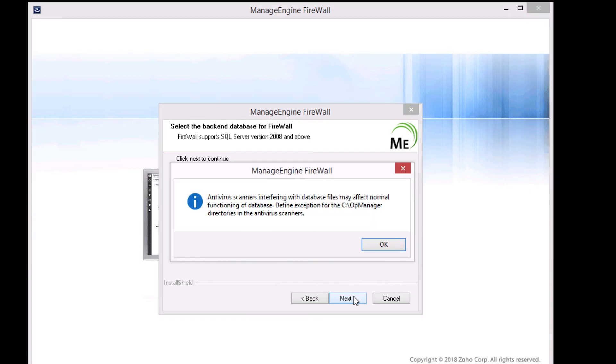Pay attention to the antivirus warning. It is important to disable or exclude Firewall Analyzer installation folder to avoid issues during startup.